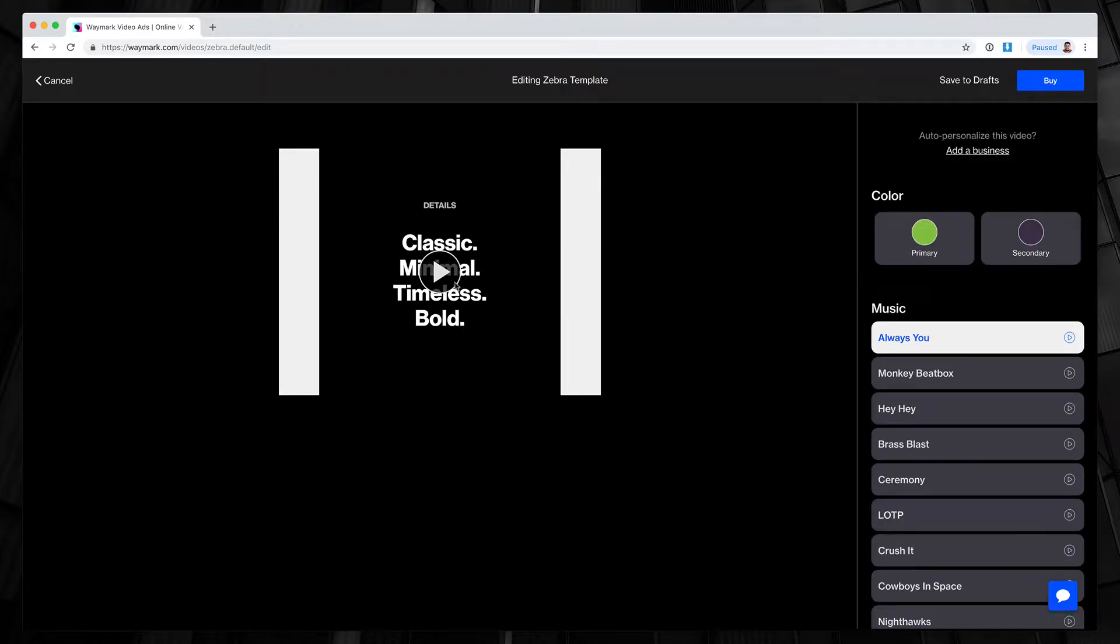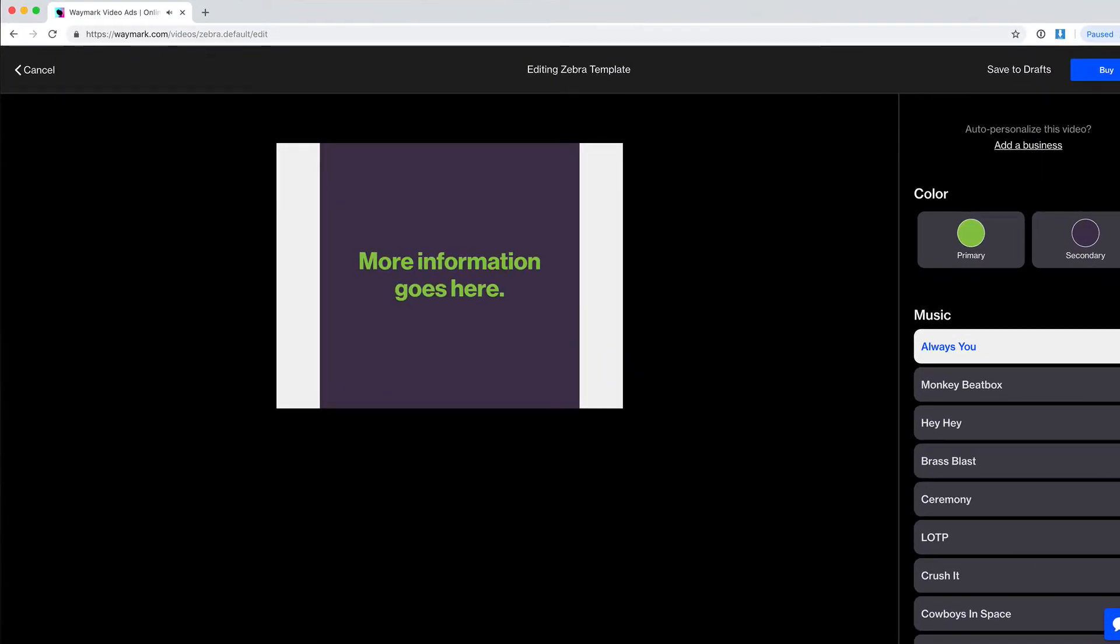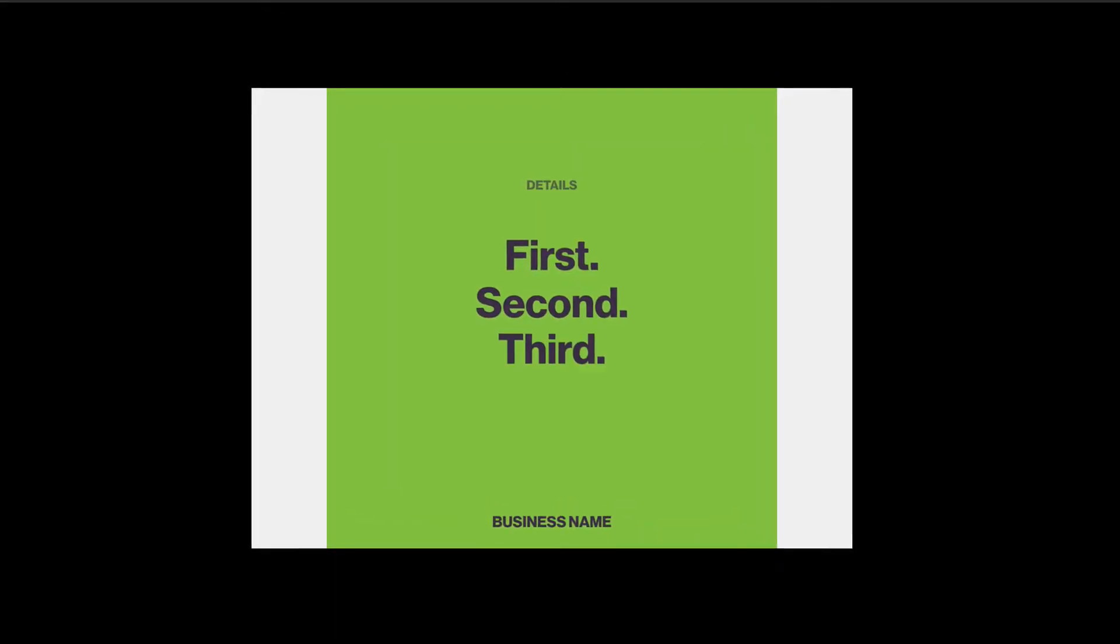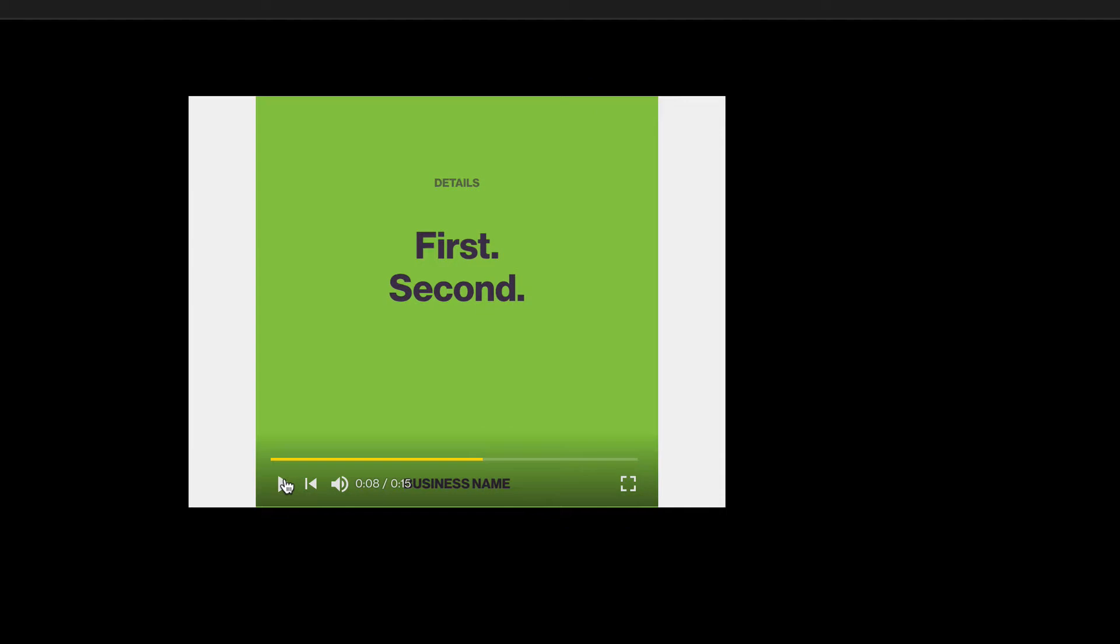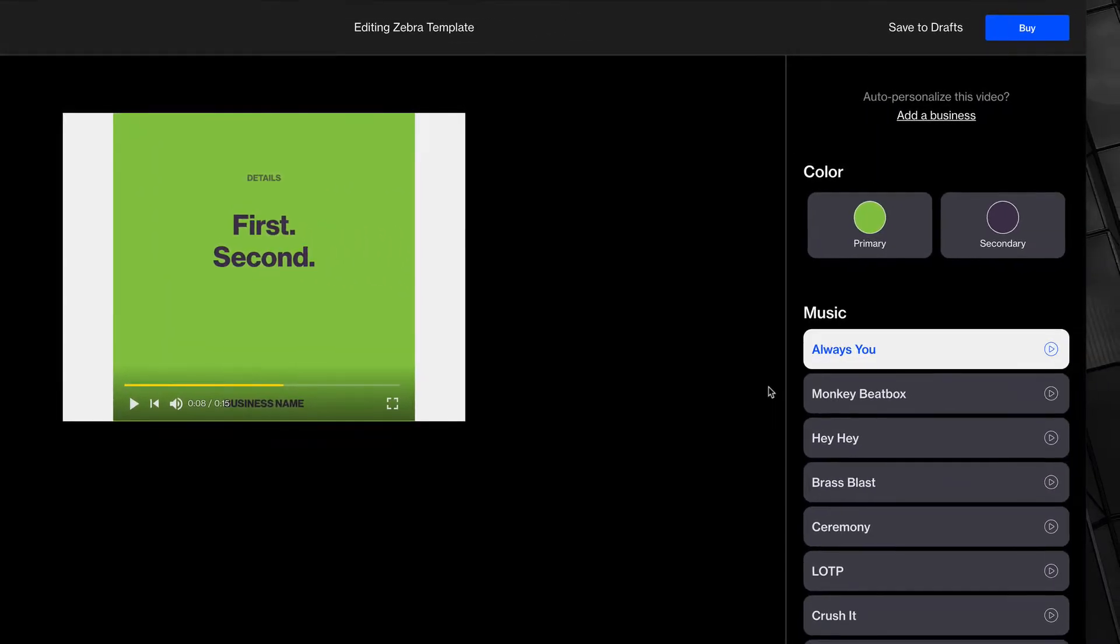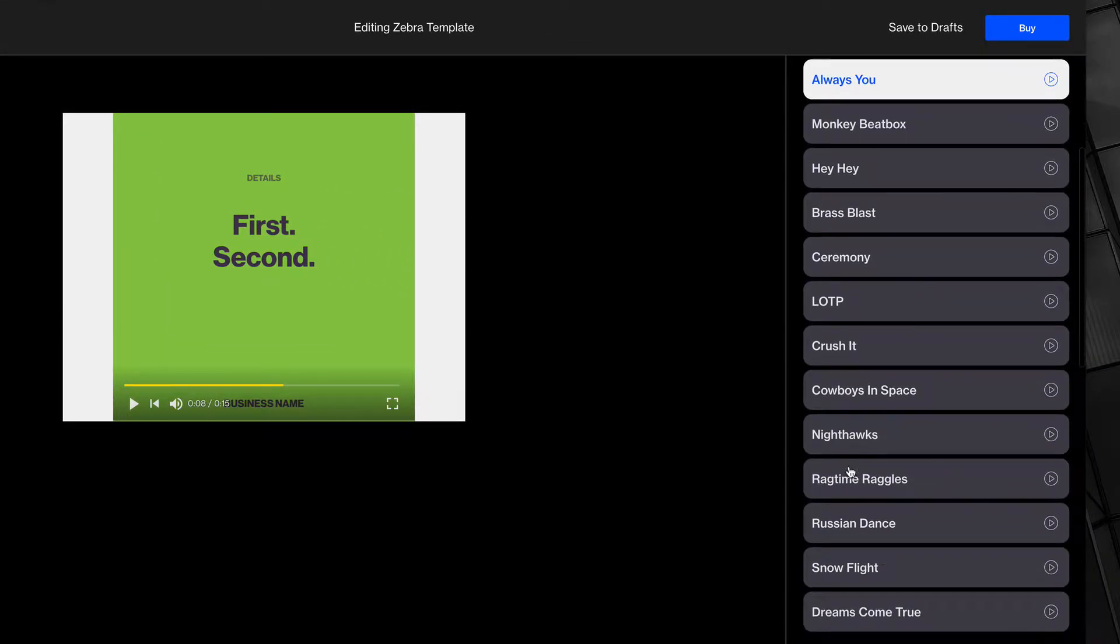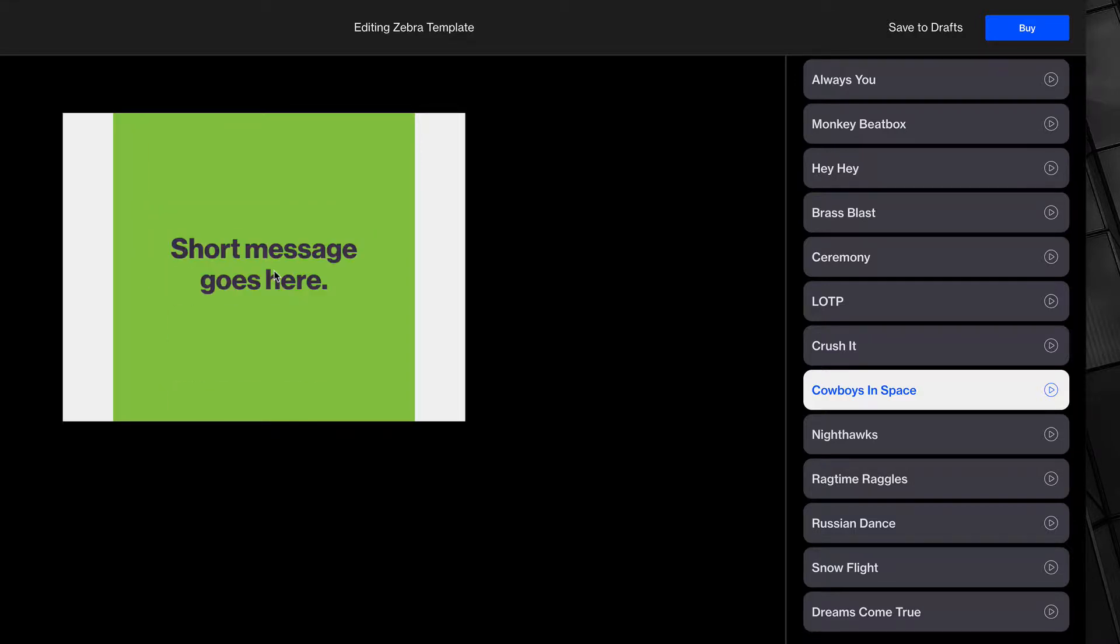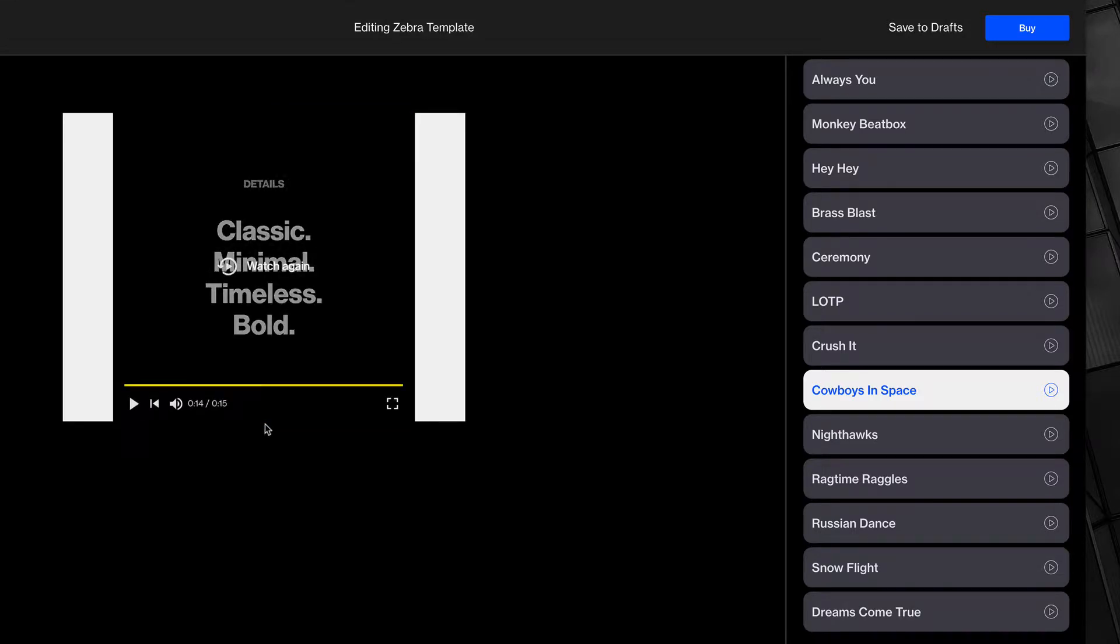Now I'm going to preview my video to see the colors. That looks good, but now I want to change some of the feel. So, I'm going to change the track. I like Cowboys in Space, but you can choose any track here, and then press play to preview it in your video. Perfect.